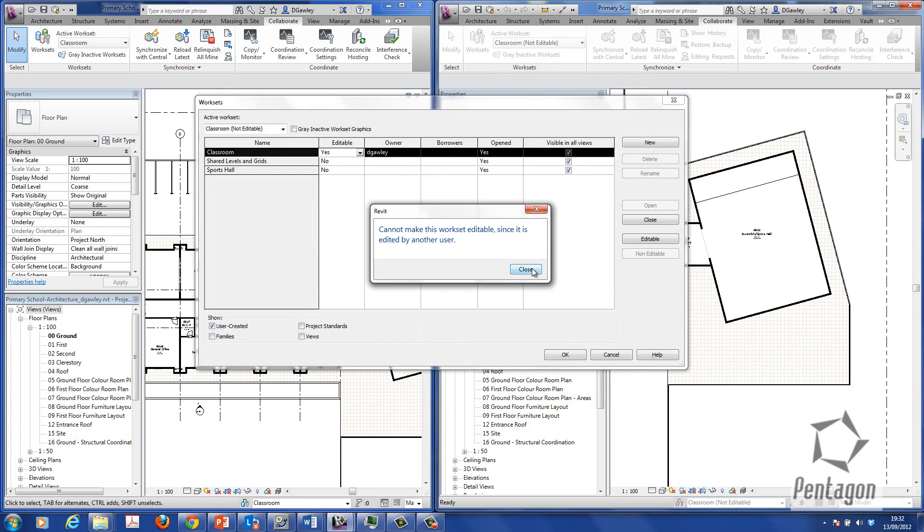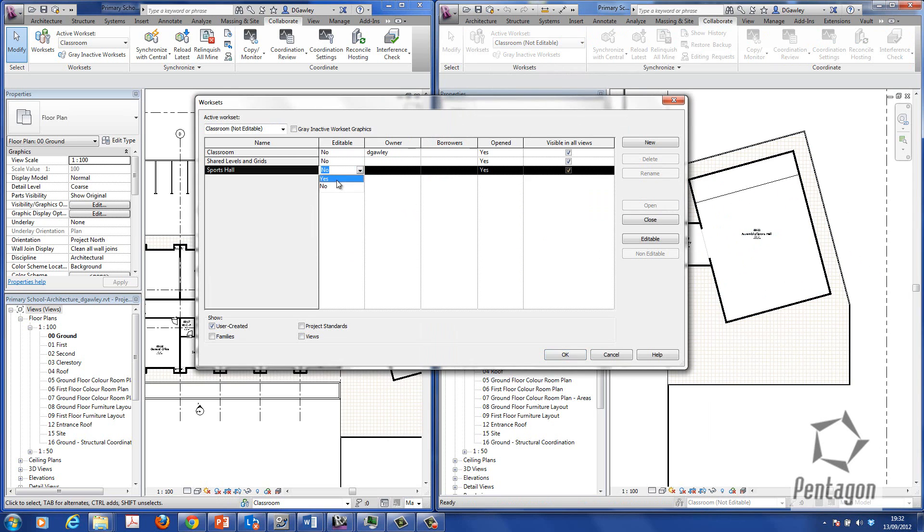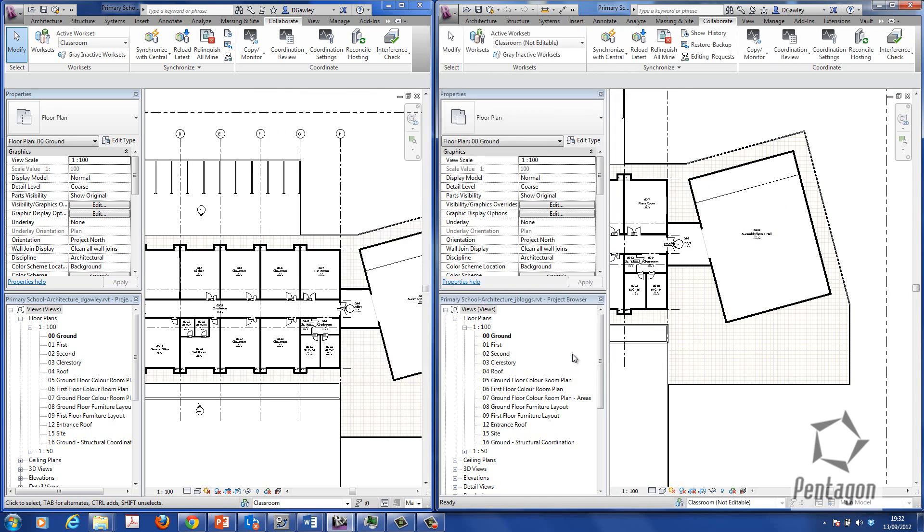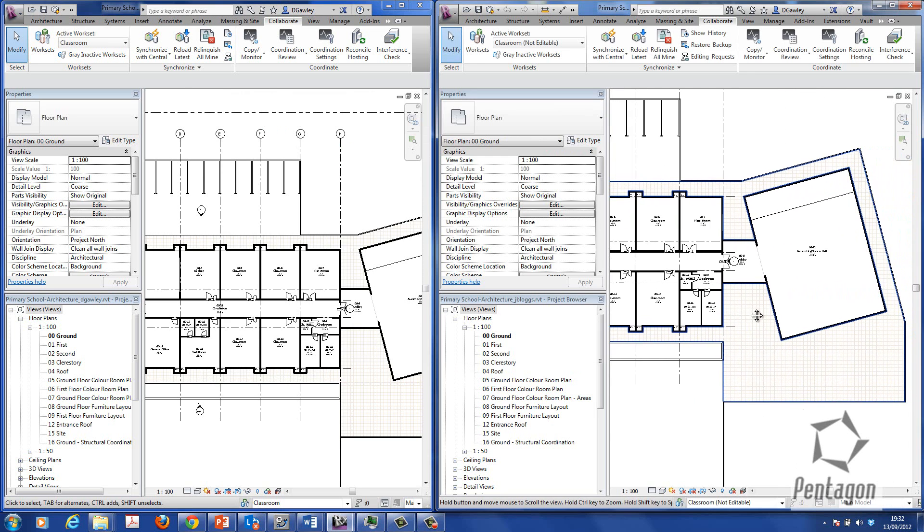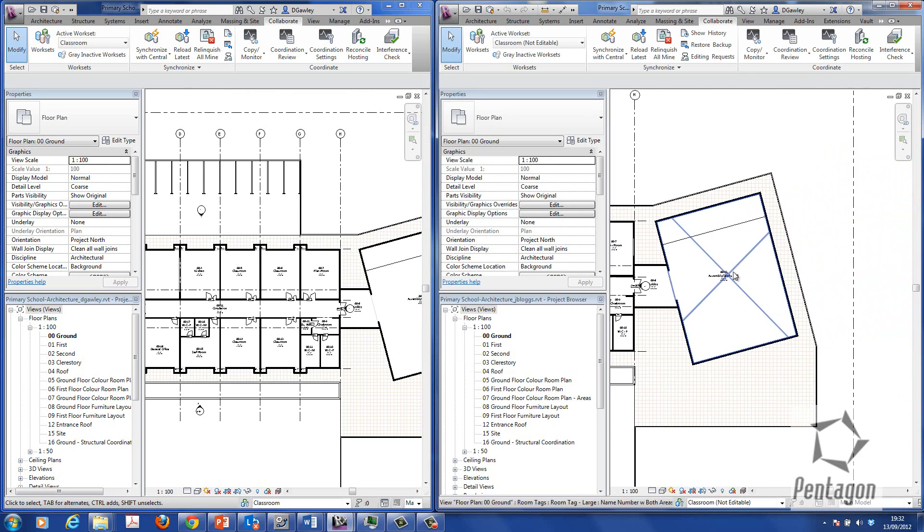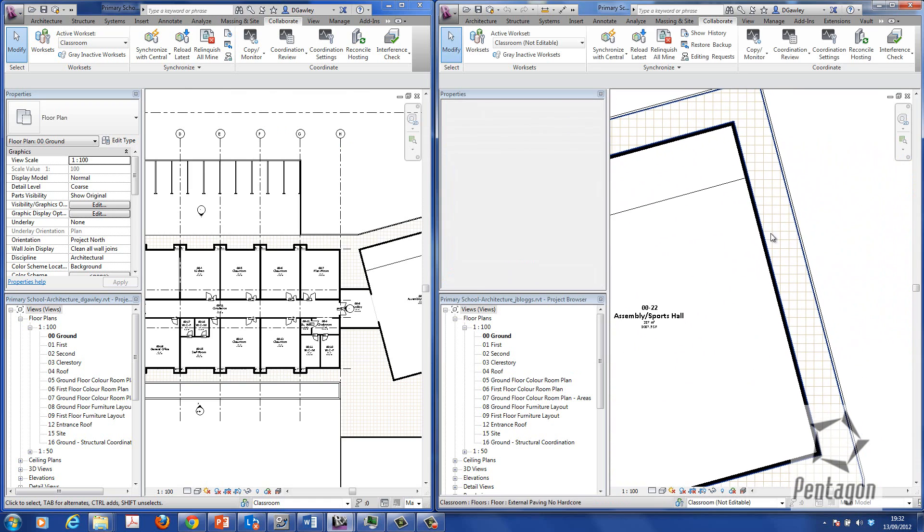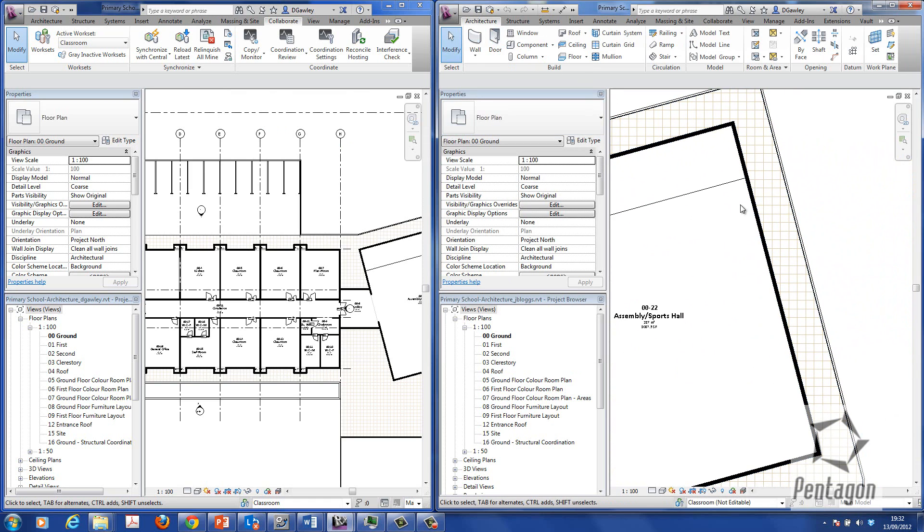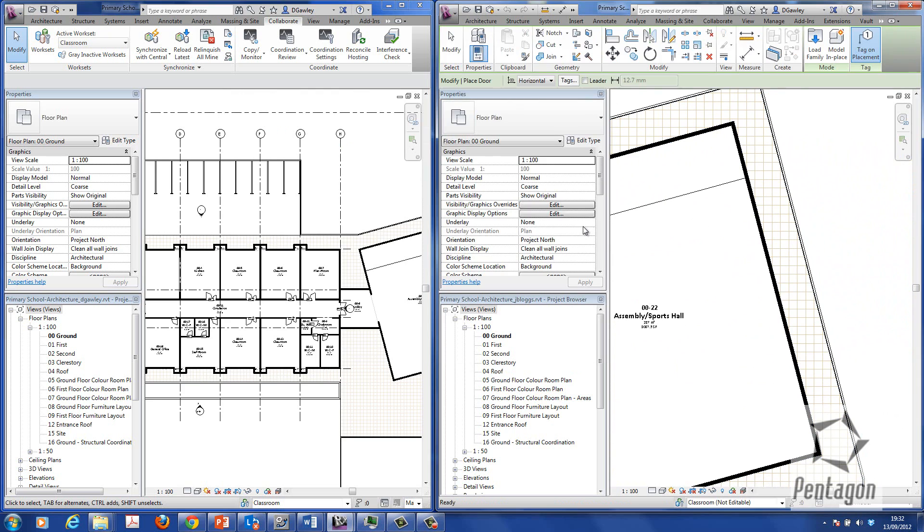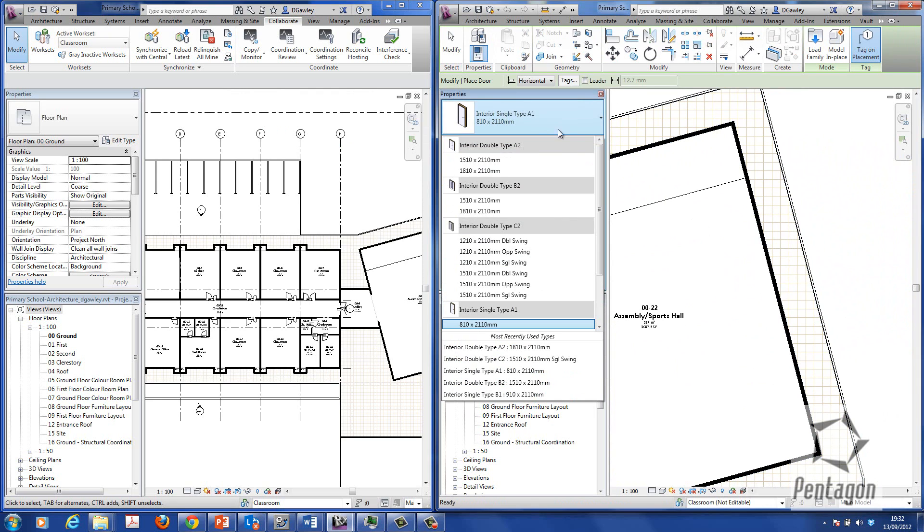If I try to change that, it won't let me do it. It says it's edited by another user. So I'm going to take control of the sports hall. And I'm simply going to hit OK. And so we can see how this environment works. In the sports hall, we need to add in some new doors.